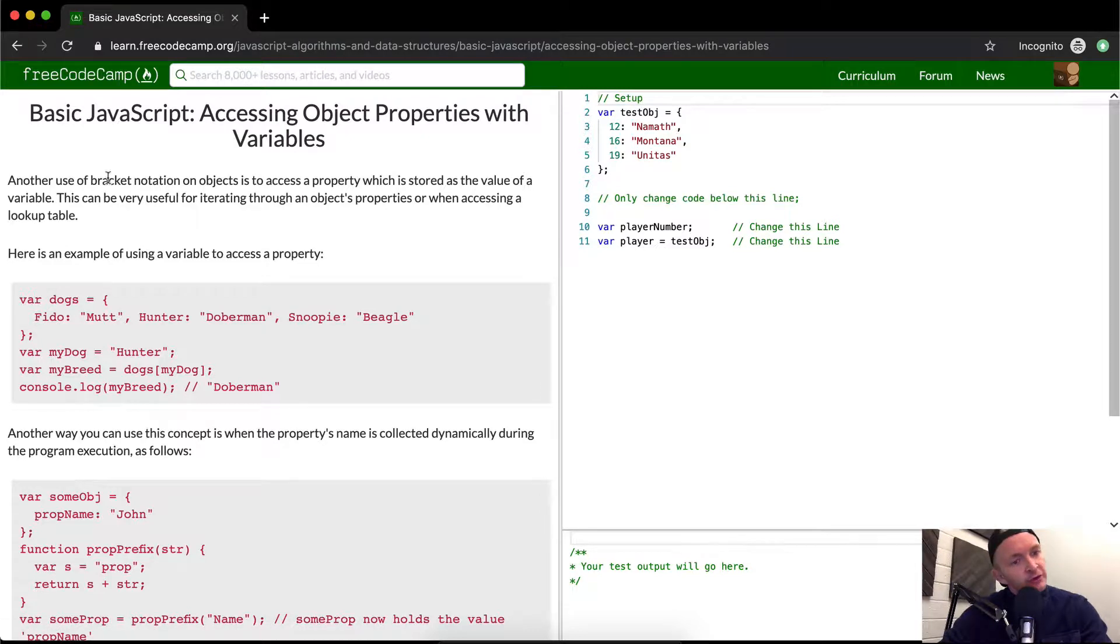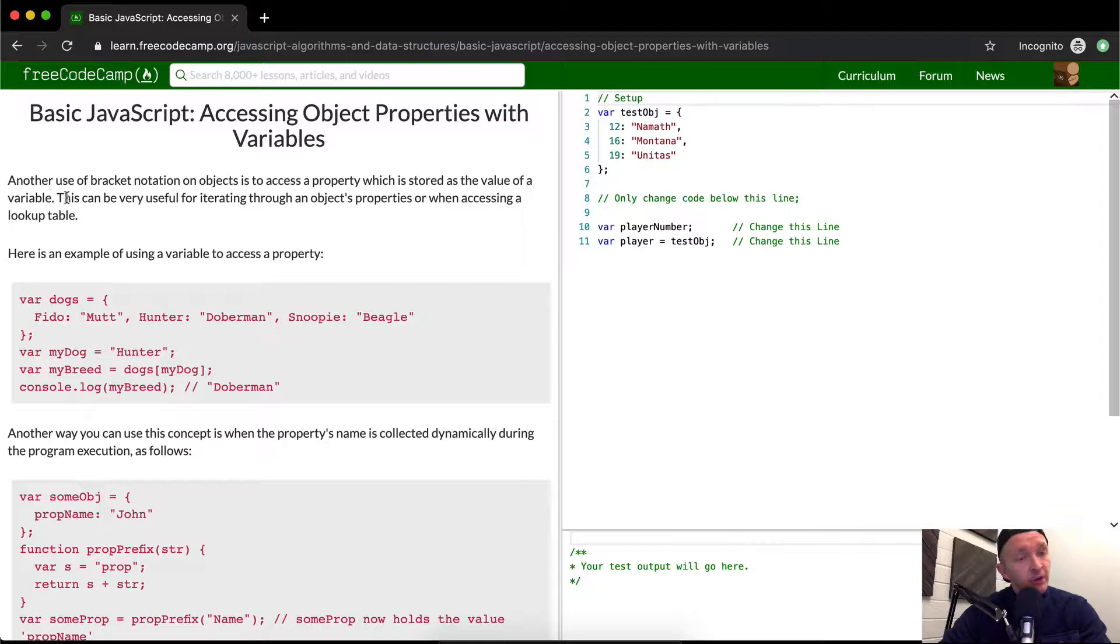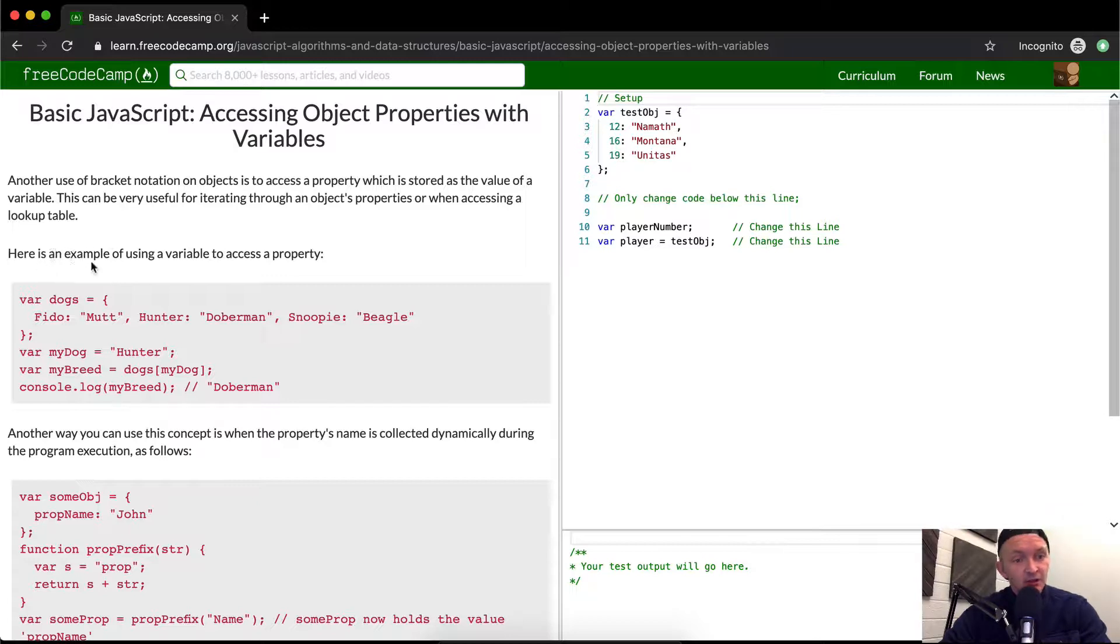Another use of bracket notation on objects is to access a property which is stored as a value of a variable. This can be very useful for iterating through an object's properties or when accessing a lookup table. Here's an example of using a variable to access a property.